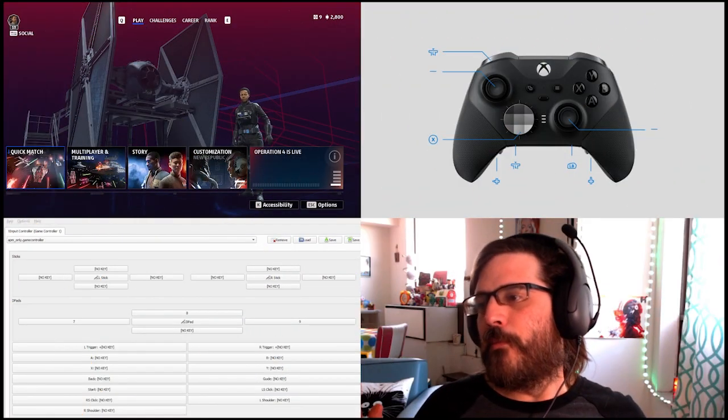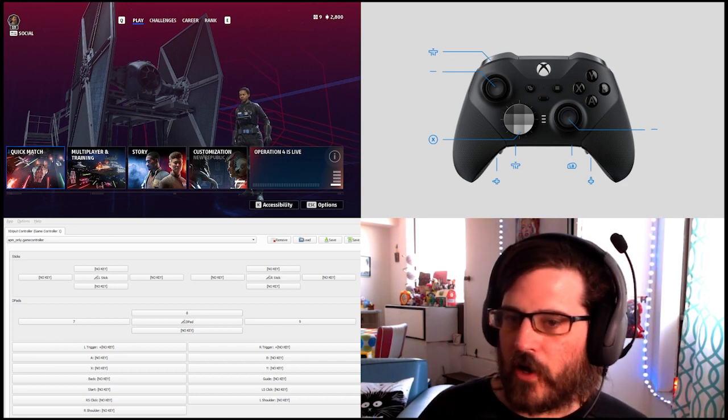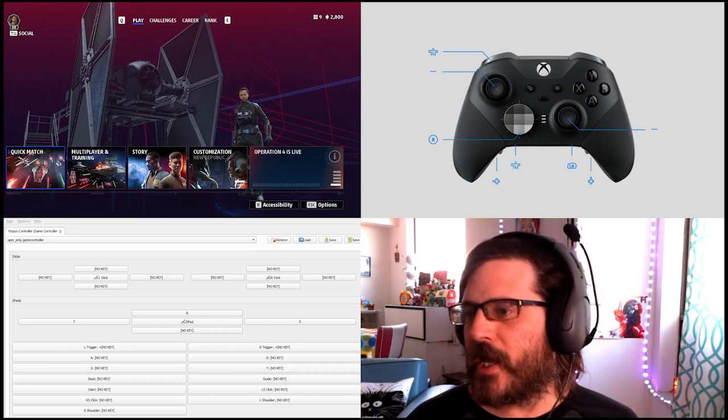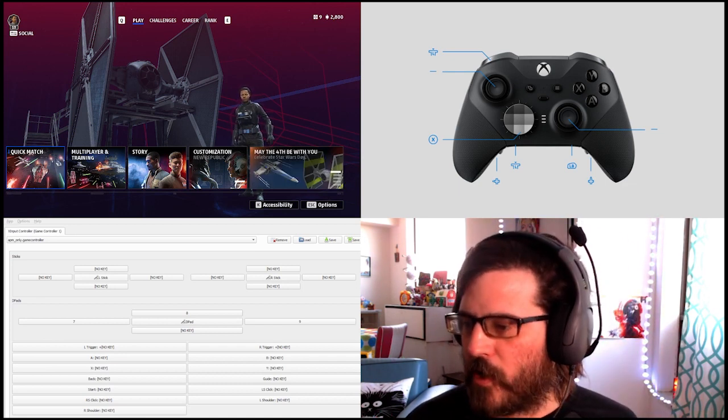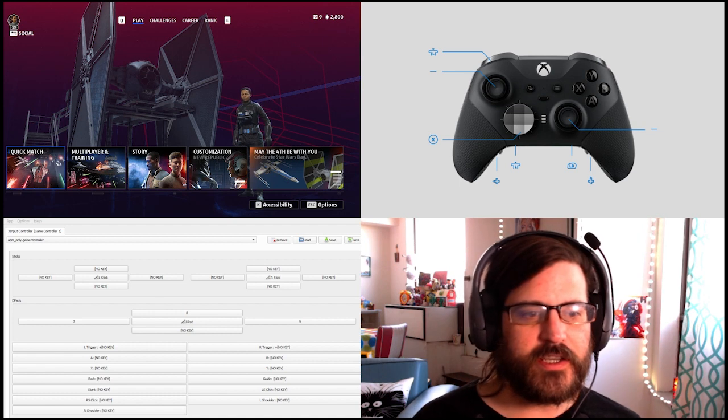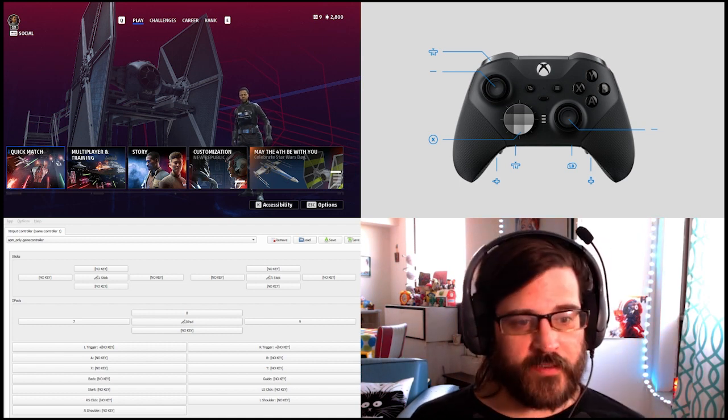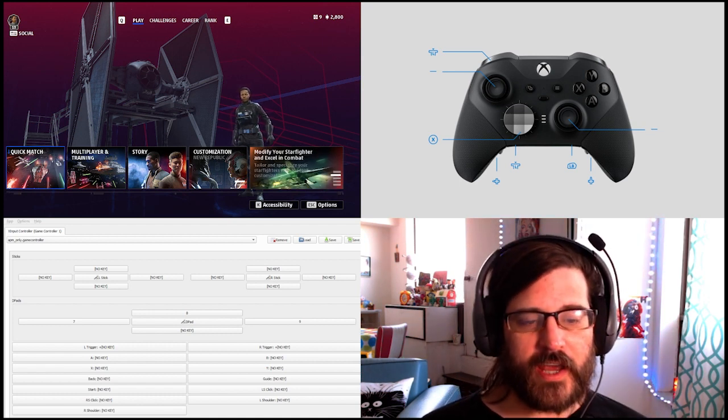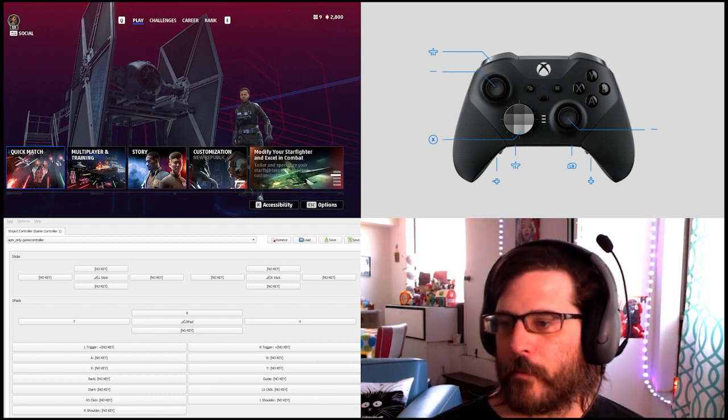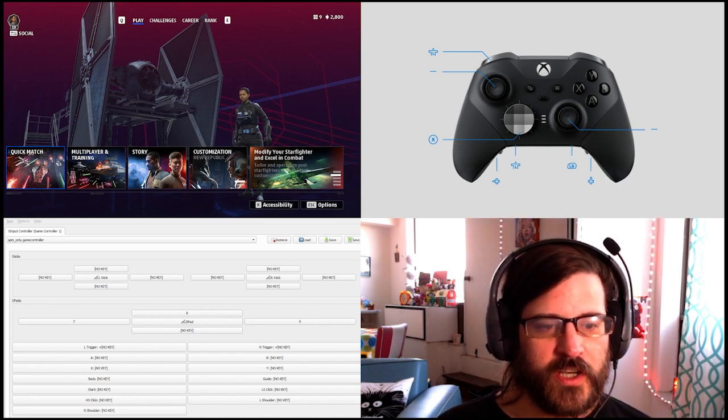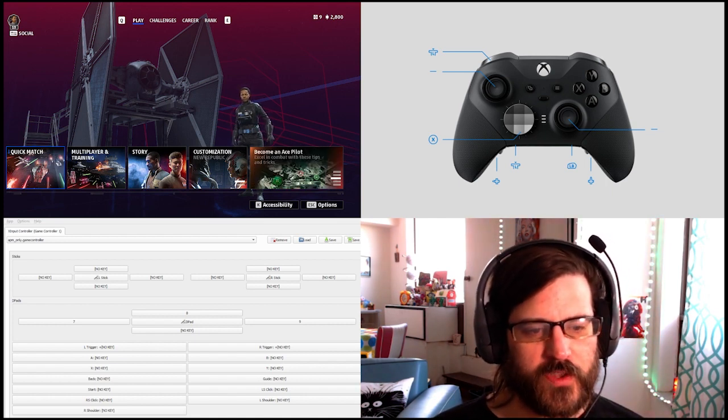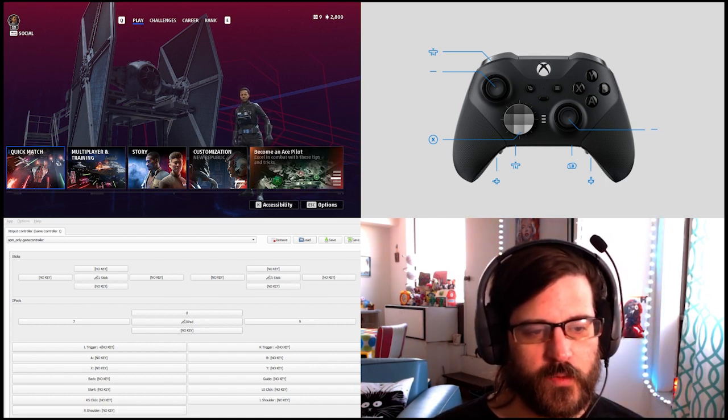So moving over to it, we see we've got my Xbox controls here. And first of all, this is the way that I've kind of set it up so that I don't really have to remap much in game. So I disabled the left stick clicking...